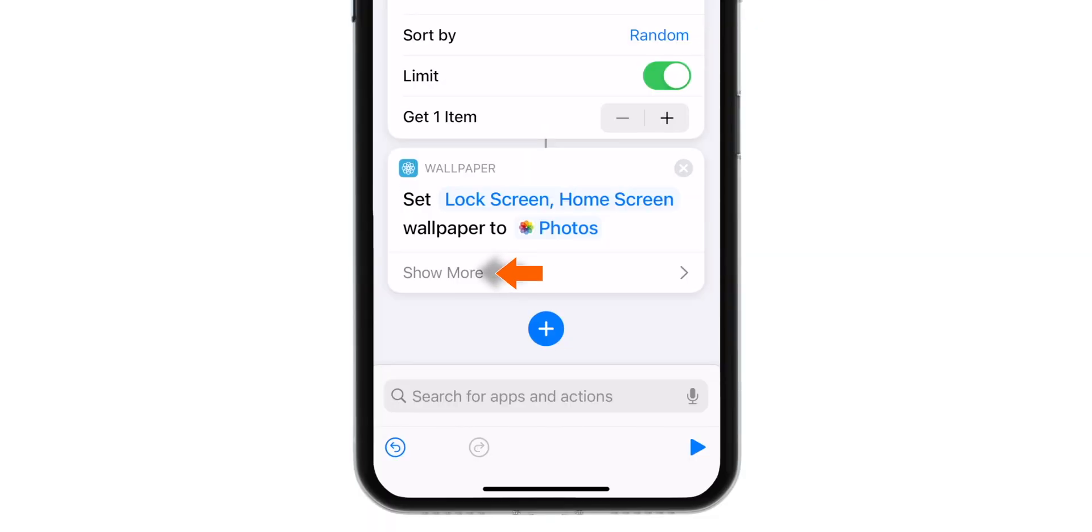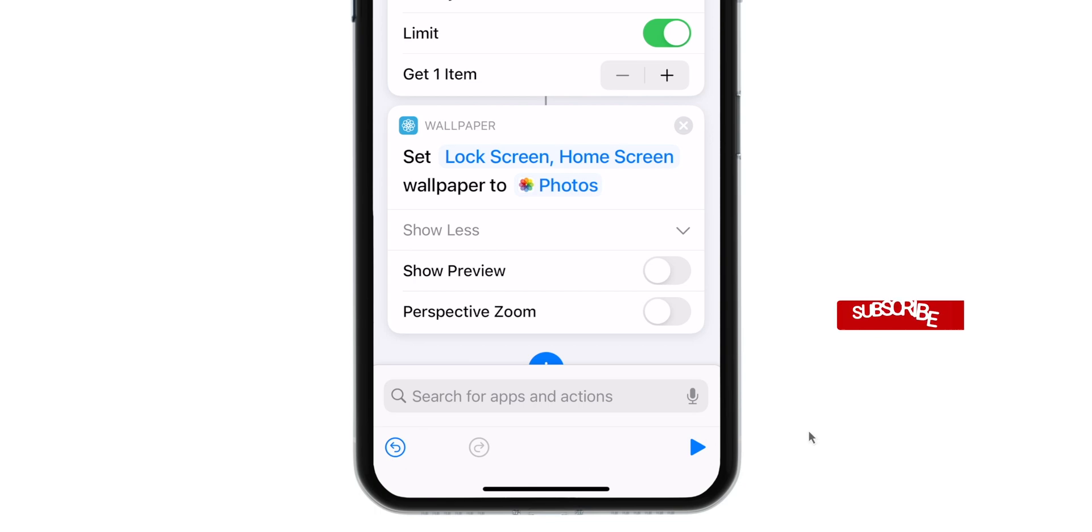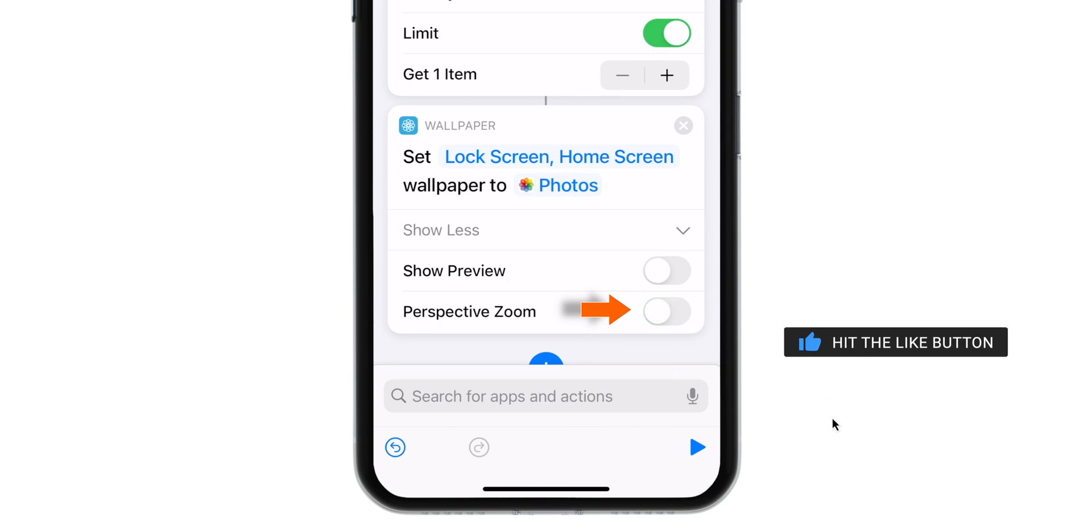Now you can tap on the Show More option here. And now you have this Show Preview toggle. You can turn this off. And this will reveal one more option. Perspective Zoom. If you want, you can set it on or turn it off. Doesn't make much difference.